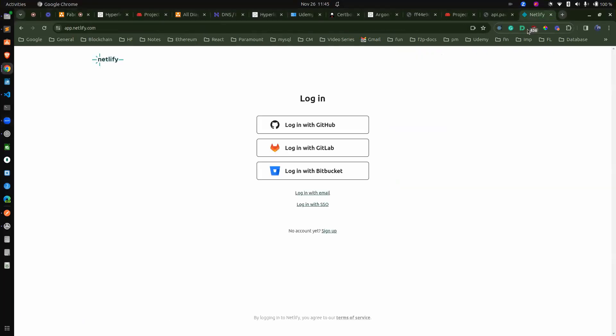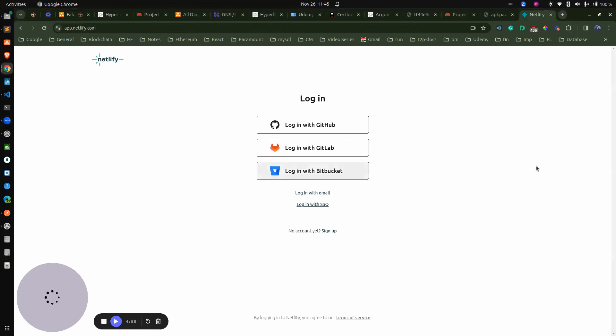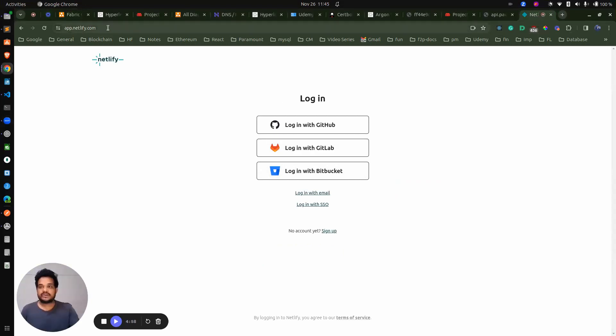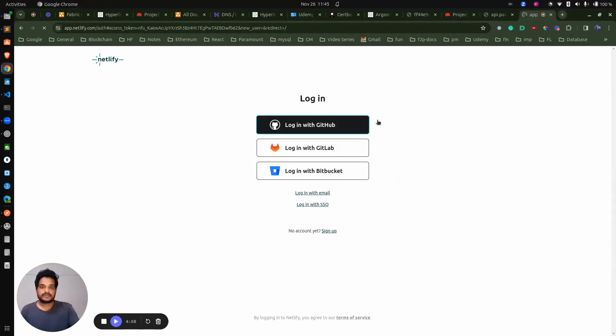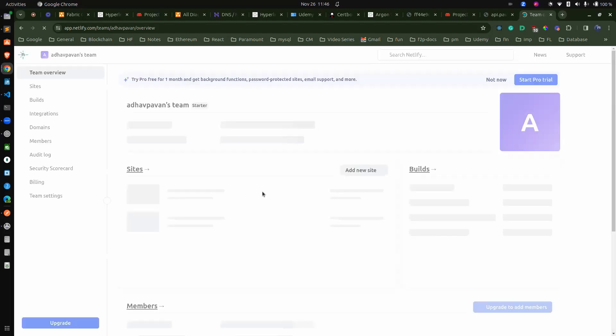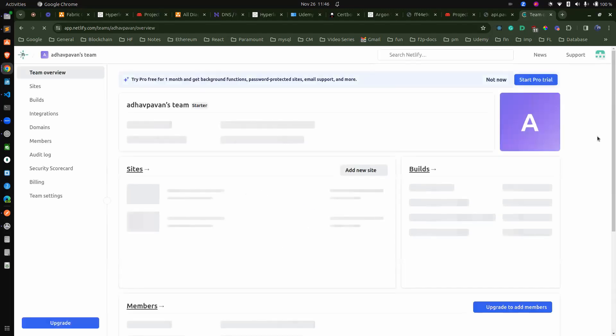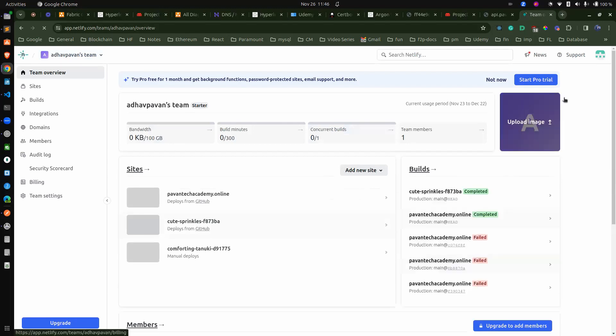Let me just go to Netlify. This is the website — you have to log in at app.netlify.com. Just log in with your GitHub account. Once you log in with the GitHub account, you will be having access to Netlify and from this side we will be able to handle it. It's very easy — creation of the sites and everything.